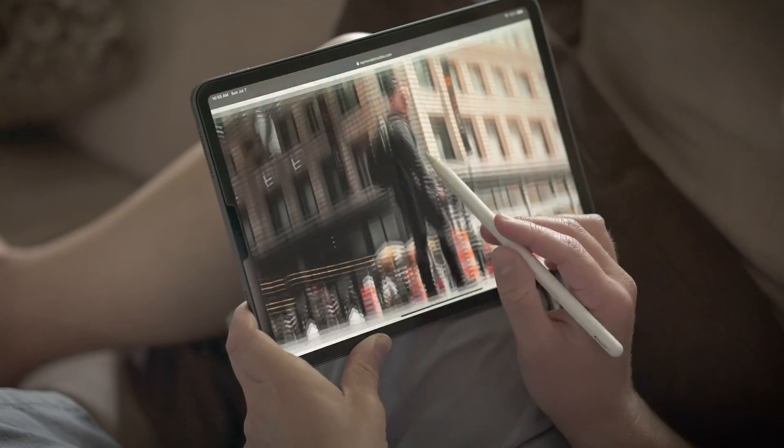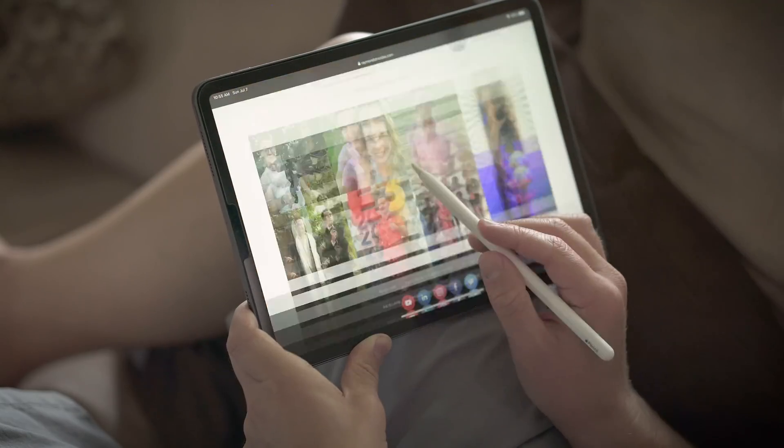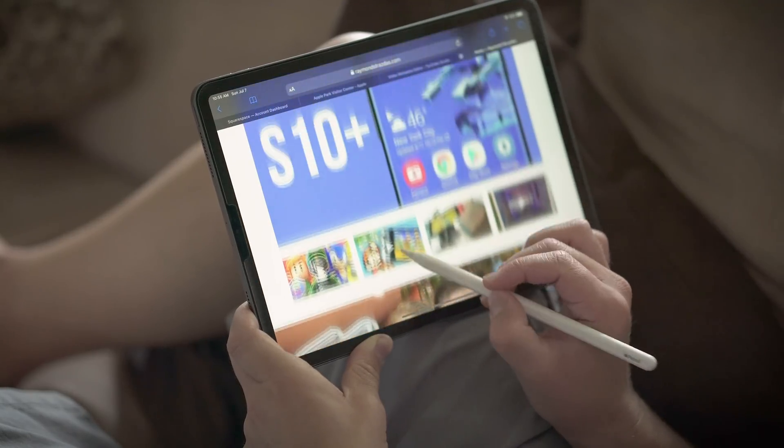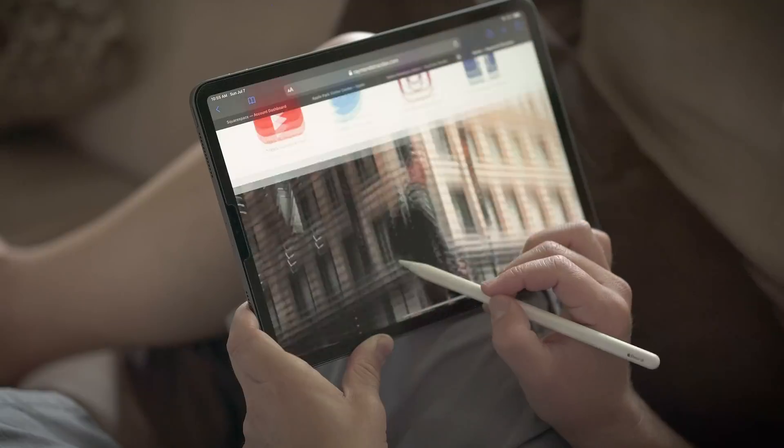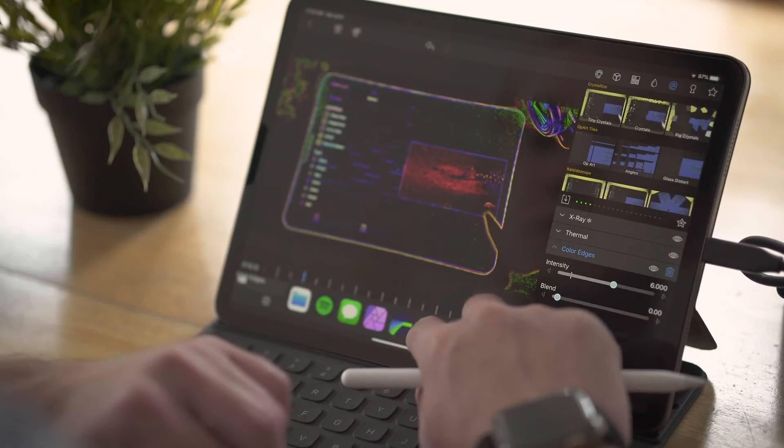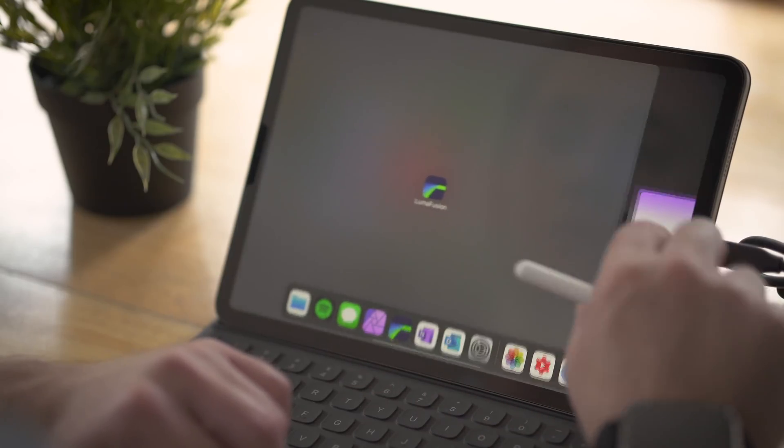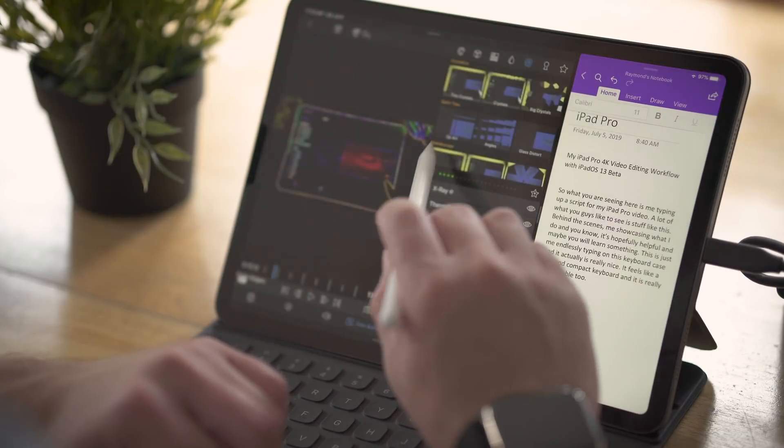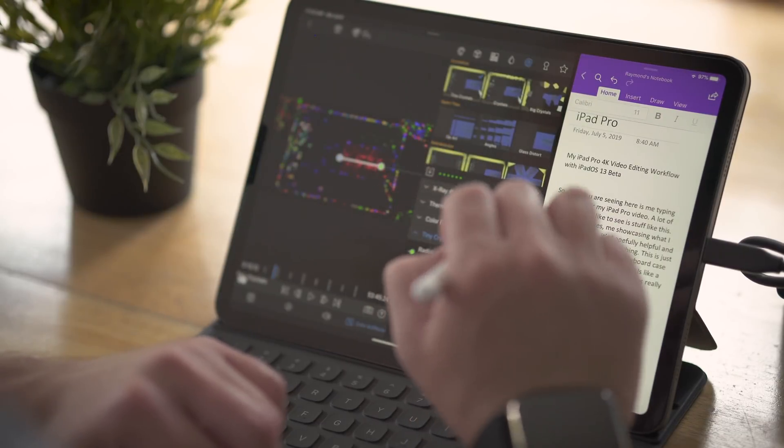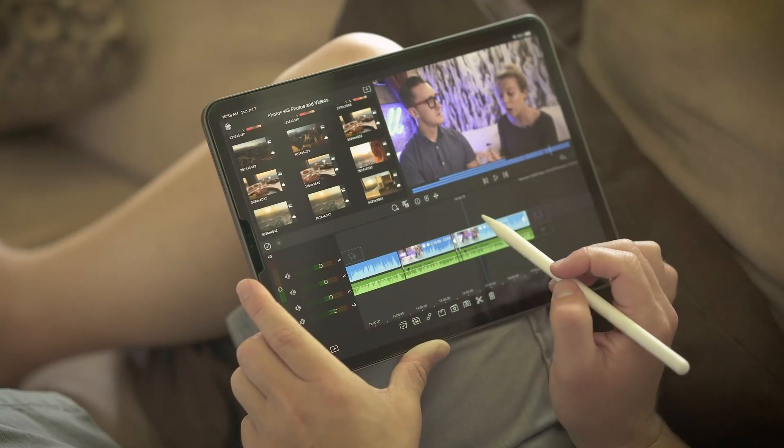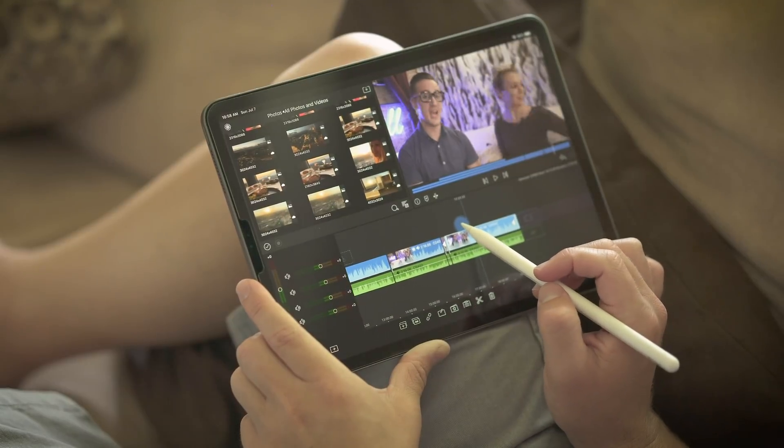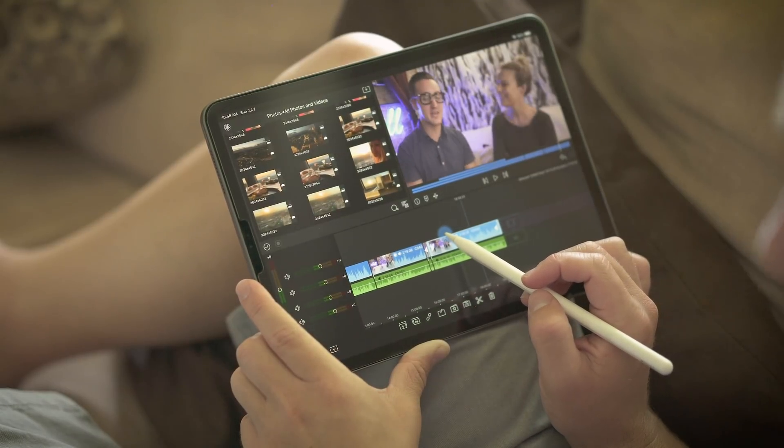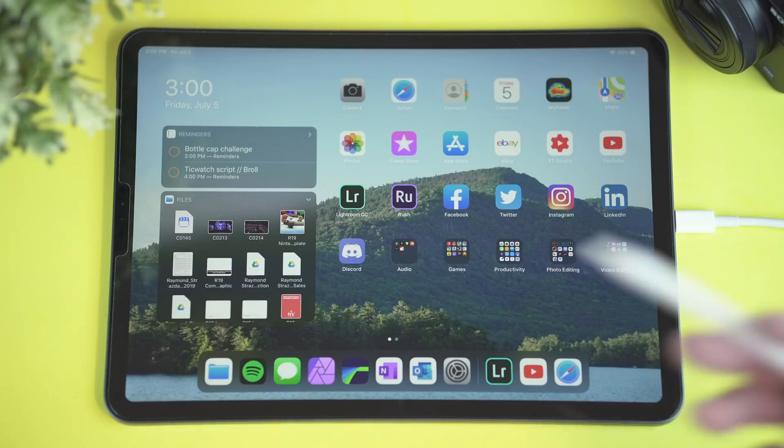So basically from point A to point B from beginning to end, I can fully script out a video, I can import footage, edit a video, create a thumbnail and upload it all to YouTube all on my iPad. And I think the best part of that is that I don't have to sacrifice quality. It's a workflow that just works. It works great and it works a whole lot better than I ever expected it to on an iPad.